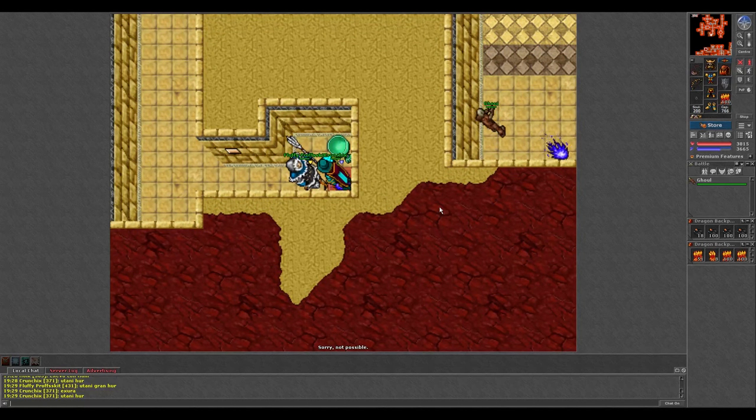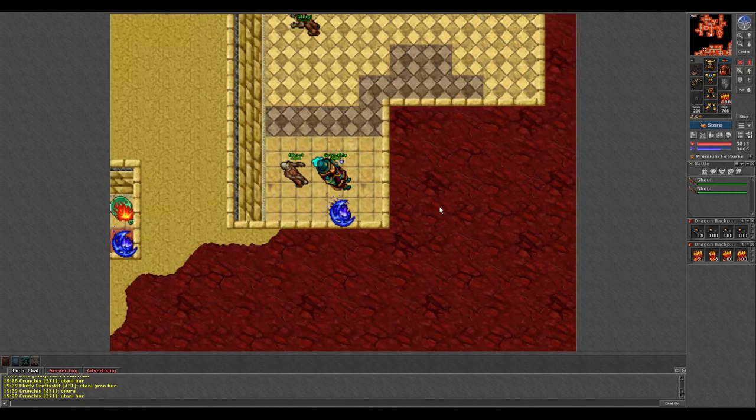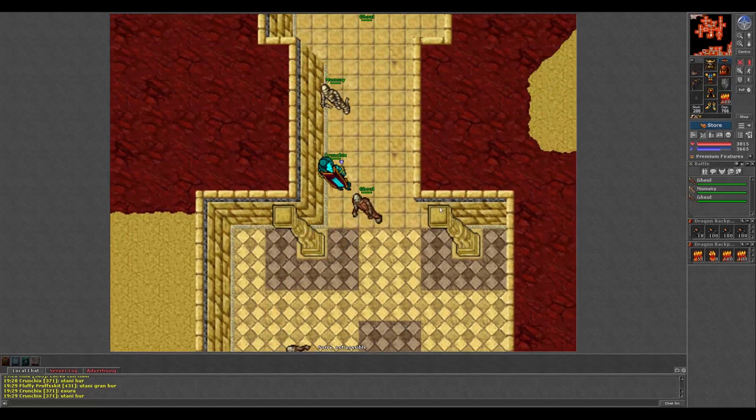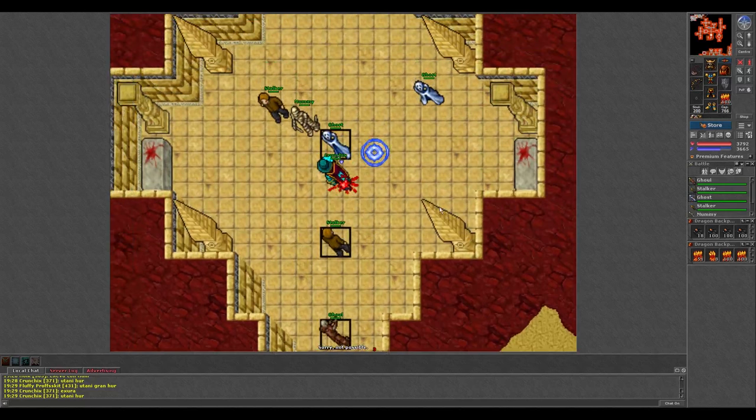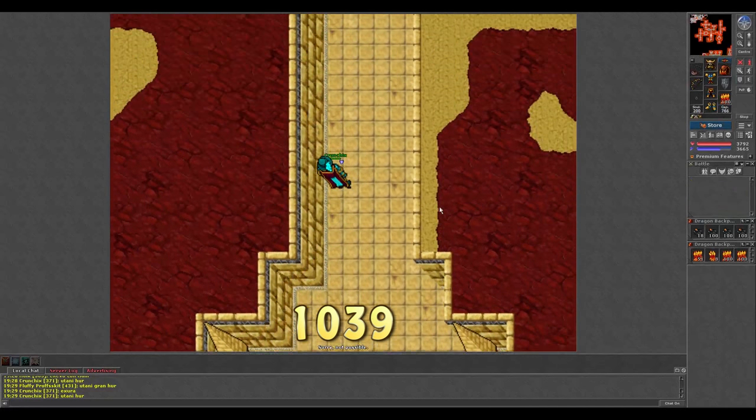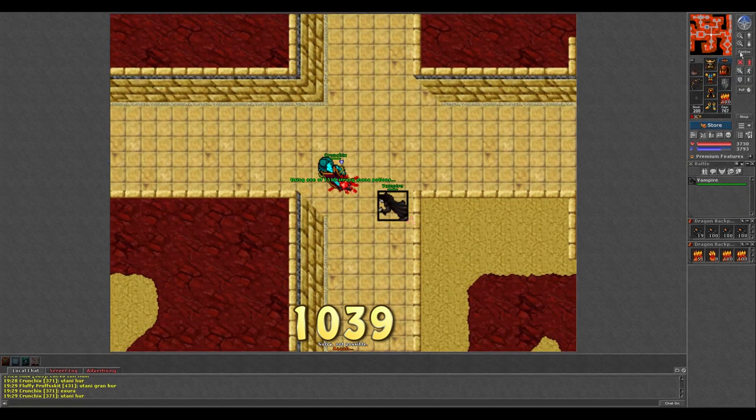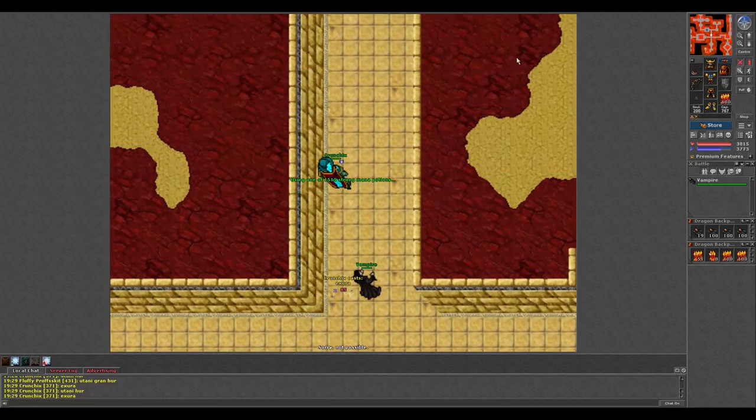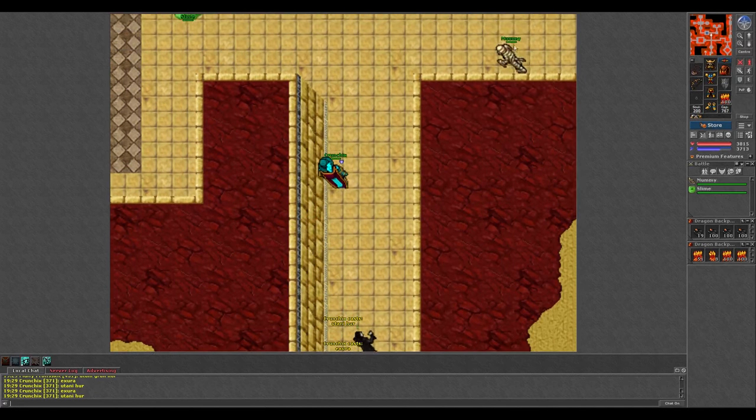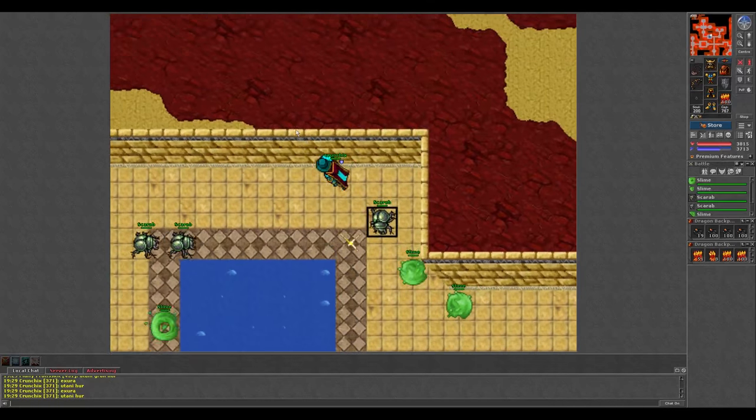This boss drops the pharaoh sword, and after around 300 kills we managed to loot one. On average, one drops every 1039 kills according to Tibia wiki. However, these statistics may be inaccurate, but it is a guideline.